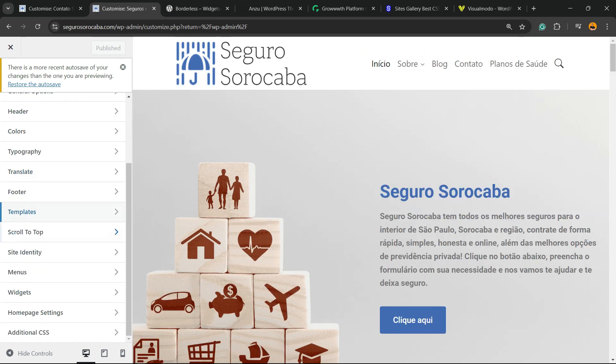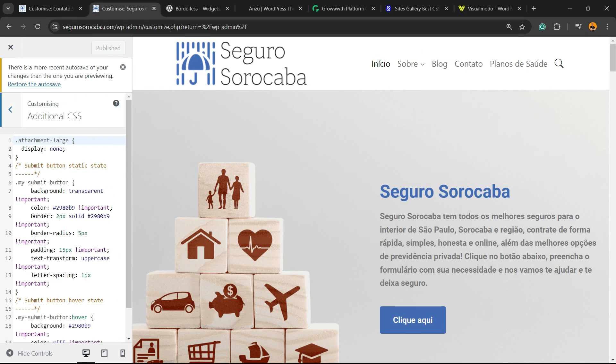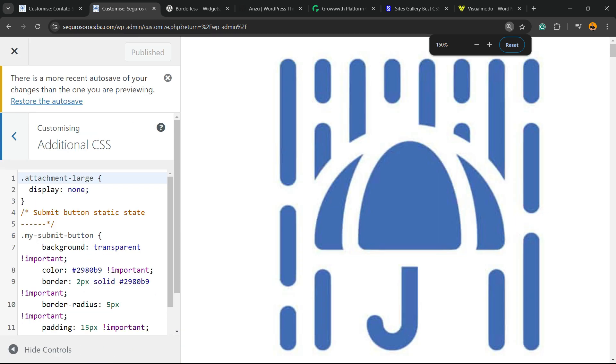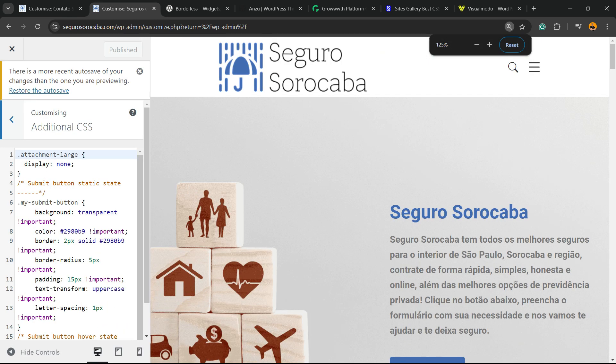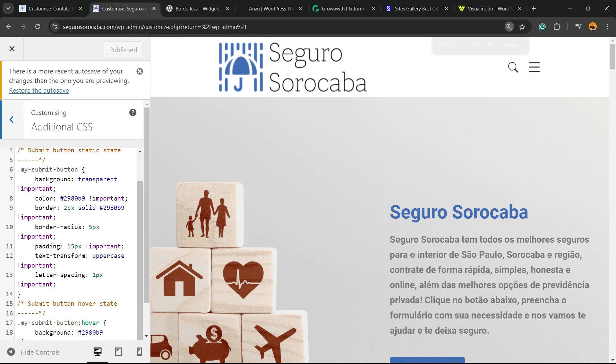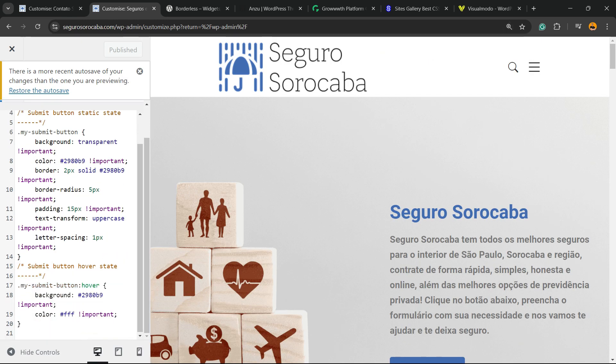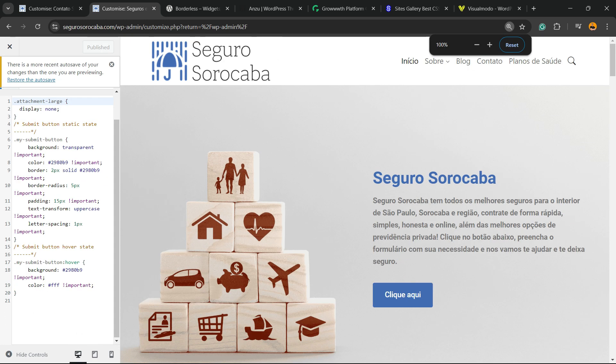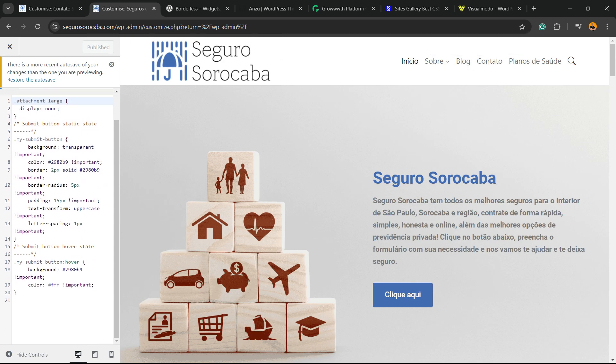Scroll down until you find the Additional CSS button. And right here, we're going to type this code right here. Let me show you the code. I'm going to place this code into the video comment section. But basically, it's a CSS code.